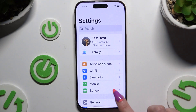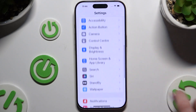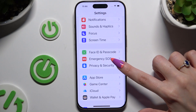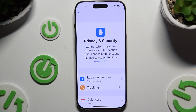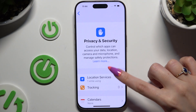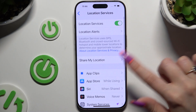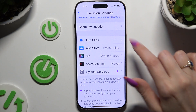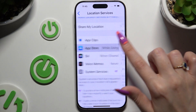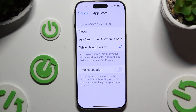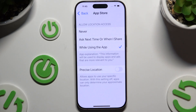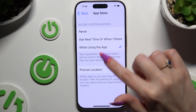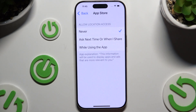Begin by going into Settings and scrolling down to access Privacy and Security. Then tap on Location Services. Click on one of those apps or features and decide if you want to allow or deny that app or feature access to location by clicking on one of those options.